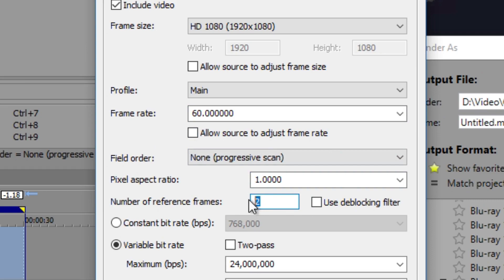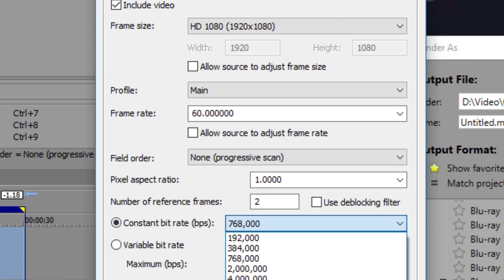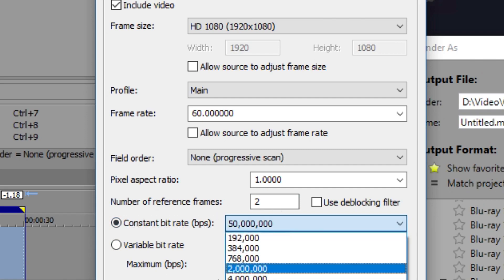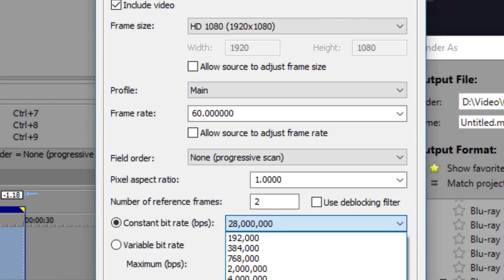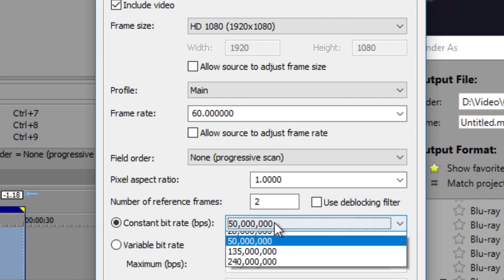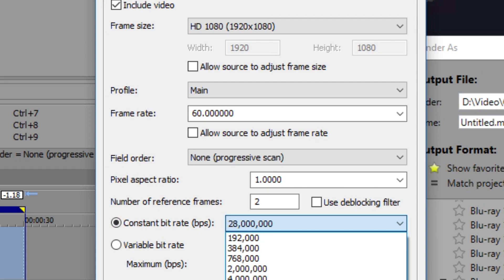Number of reference frames, keep this at two—it's normally the best. This is a bit I've changed recently. I'm sticking with a constant bit rate of 50 million or between 28 million. There's only a small difference, but if you really want a really clear video, go 50 million. But the render times, they double with that.